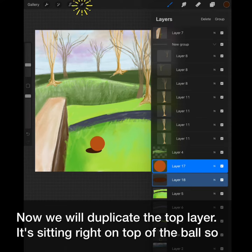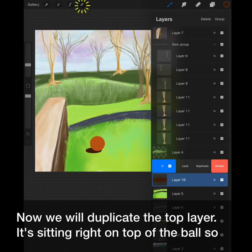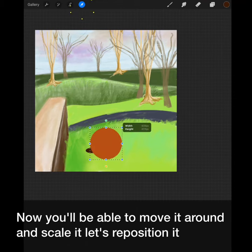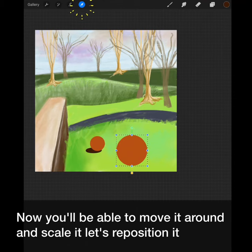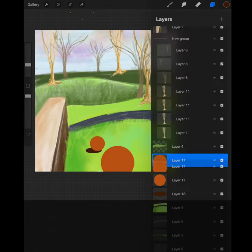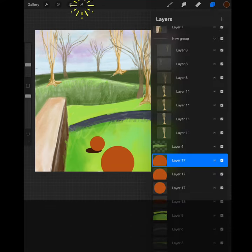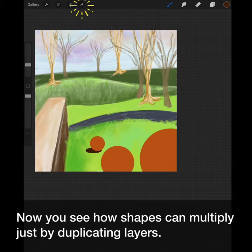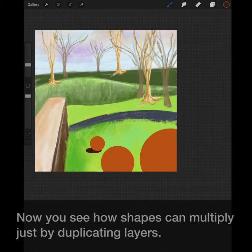Now we will duplicate the top layer. It's sitting right on top of the ball, so you don't really see it. Again, hit transform. Now you'll be able to move it around and scale it. Let's reposition it. And let's do that one more time. Now you see how shapes and drawings can multiply just by duplicating layers.